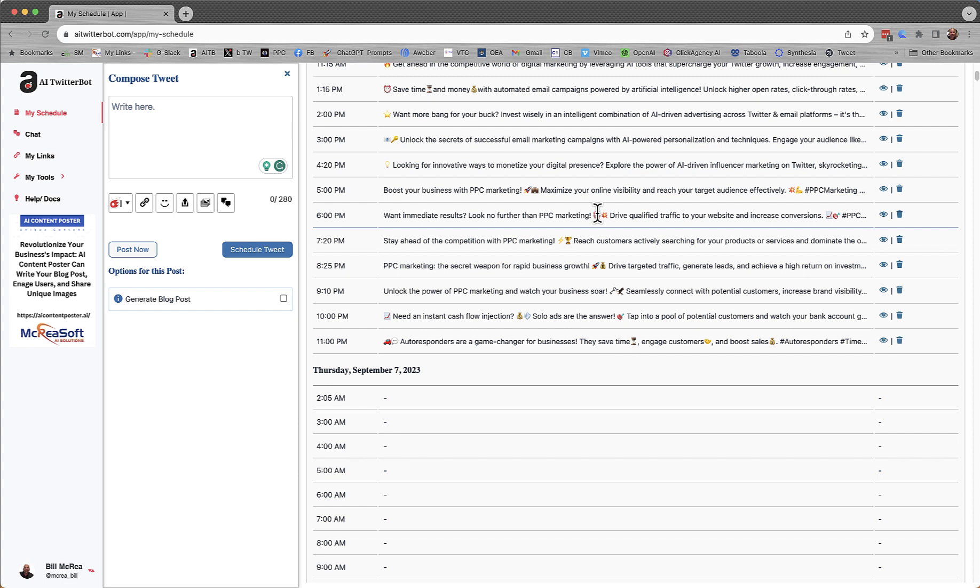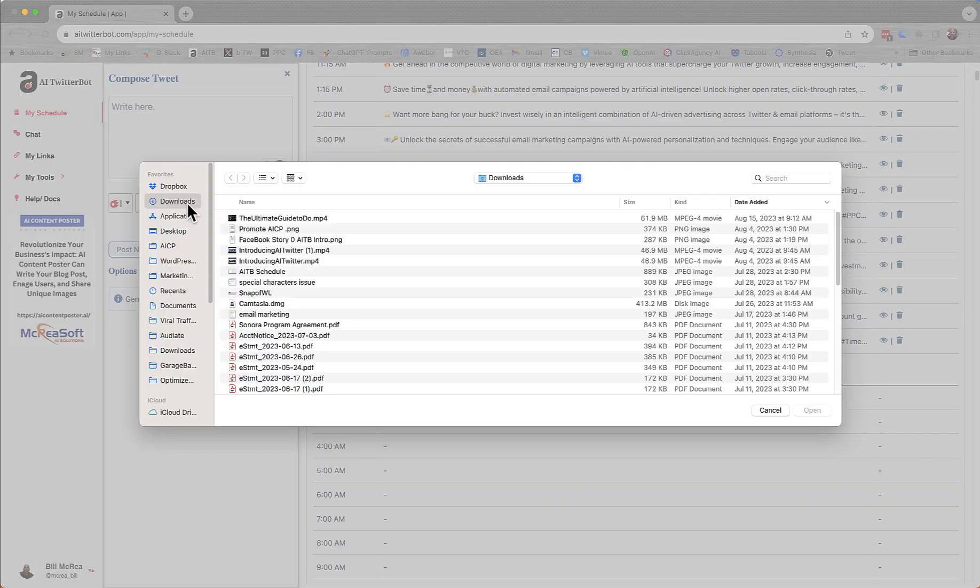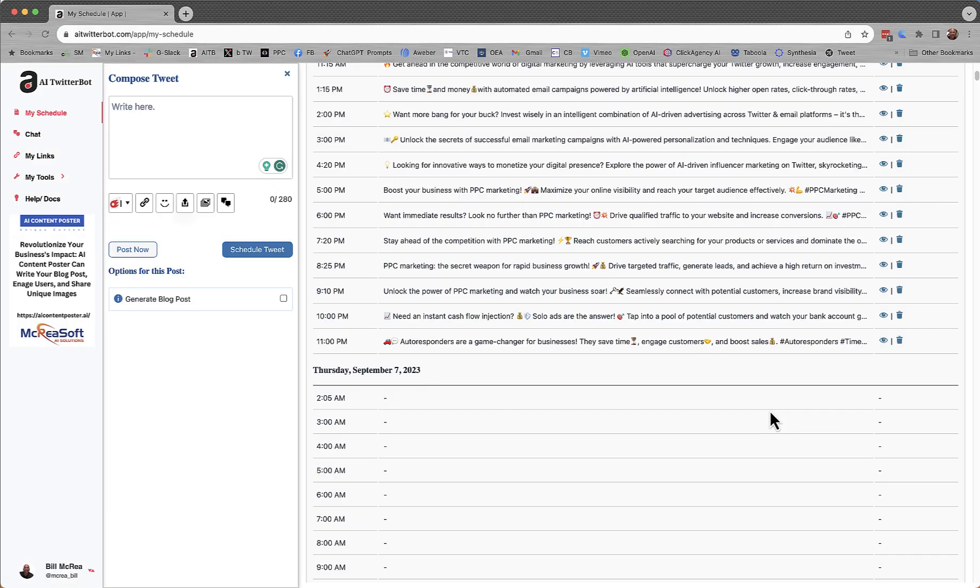Adding some animated GIFs. Maybe you upload your own images if you want, which you can certainly do right here. Or you can go into our AI image creator and create images as well.